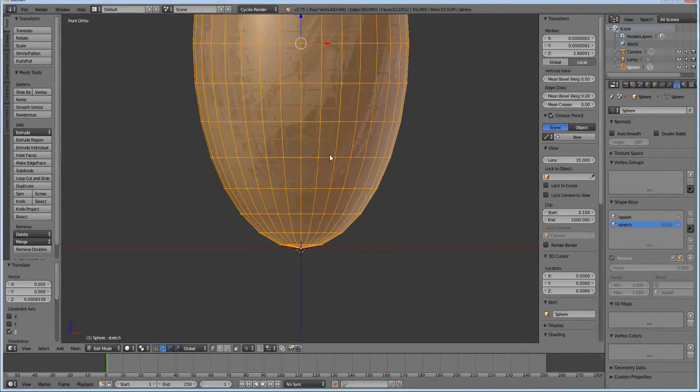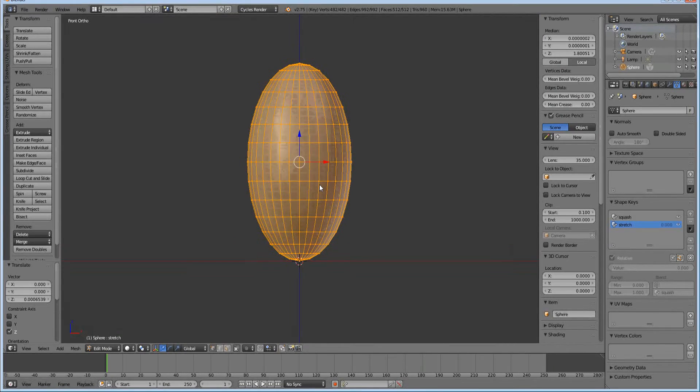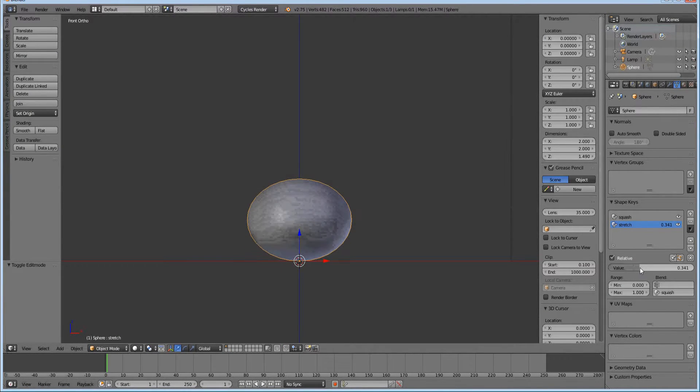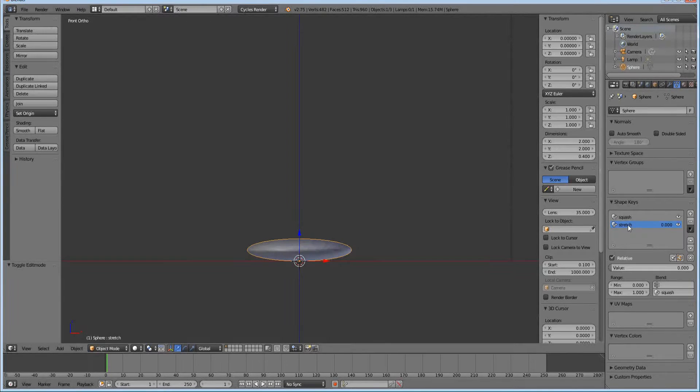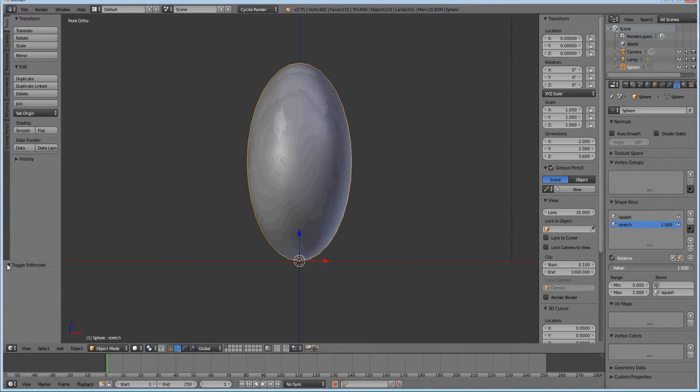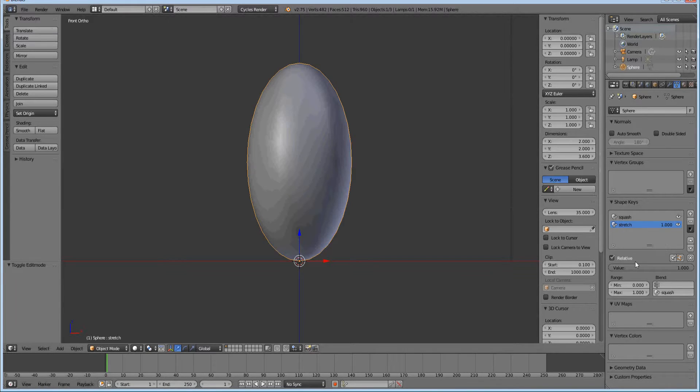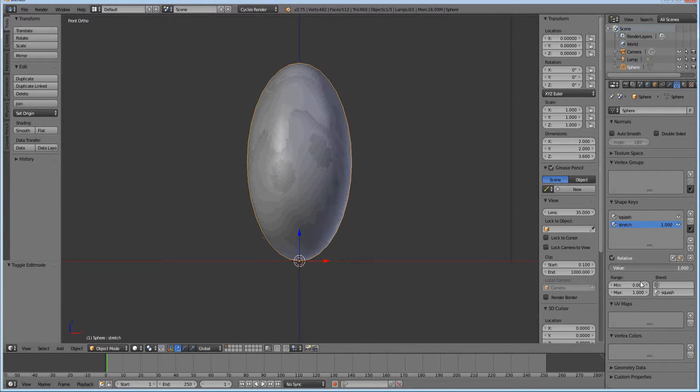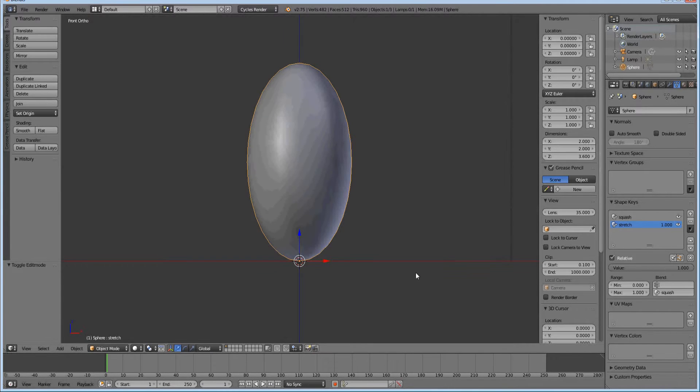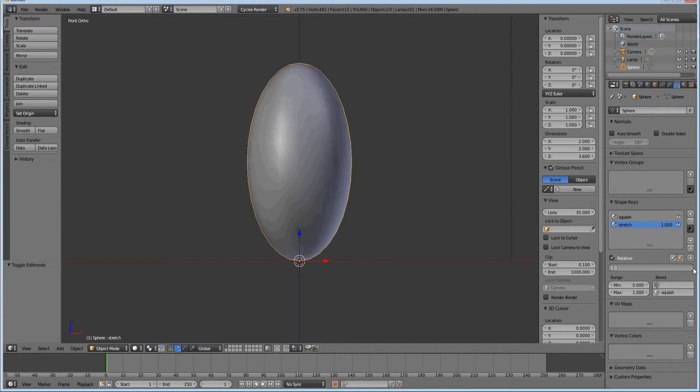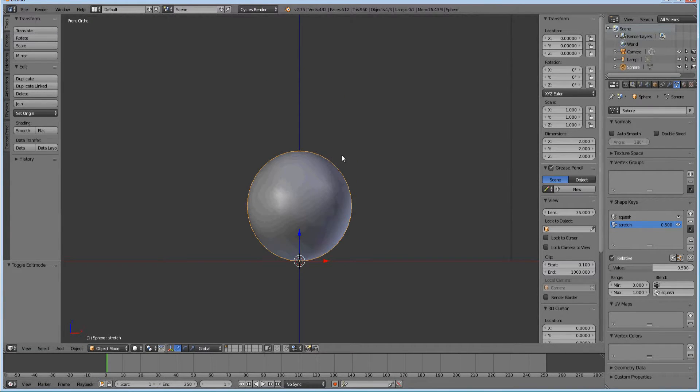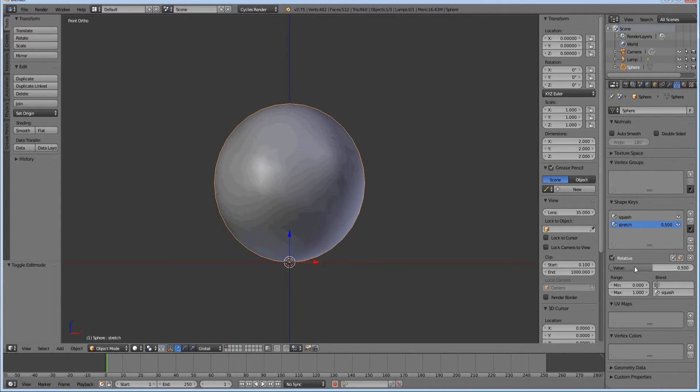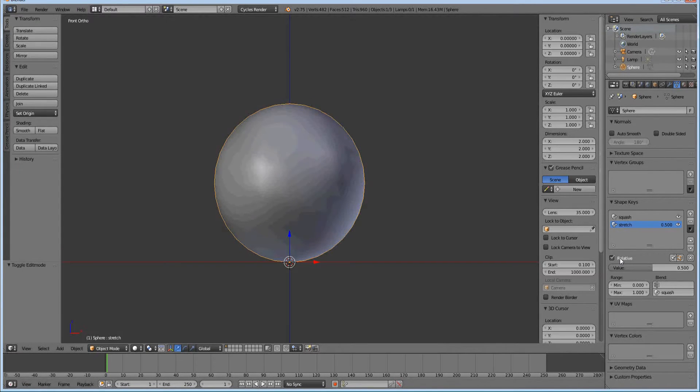Let's go out of edit mode and now we're in object mode. If we put it at 0, we have all the way stretched. If we put it at 1, we have all the way squashed. Because we did this just right, if we put it at 0.5, we are back in original shape. This may be what you want to leave it at for the time being.